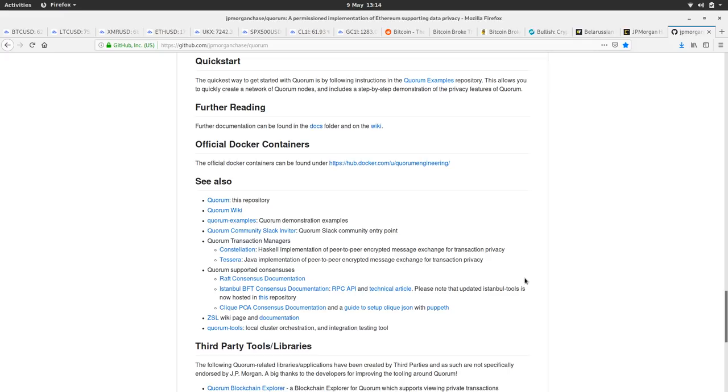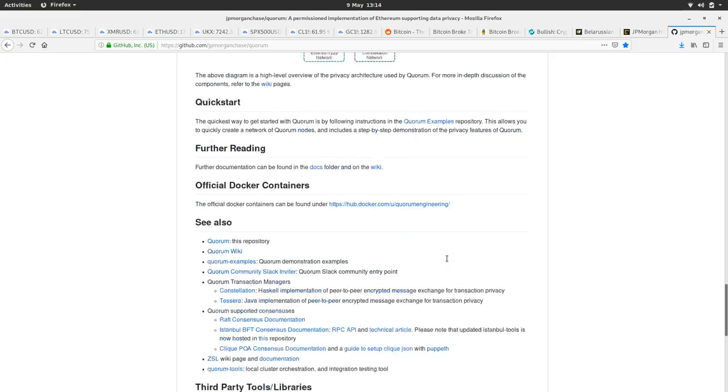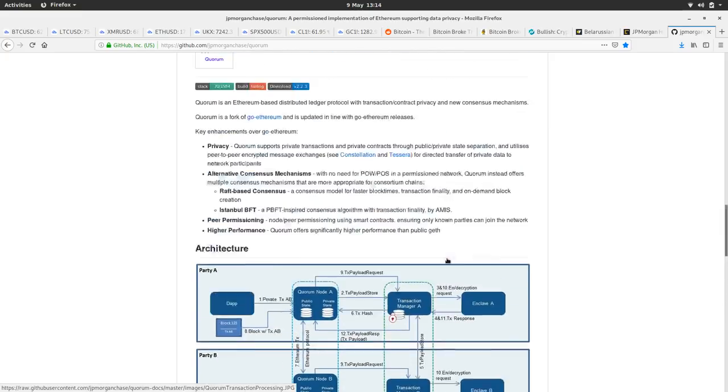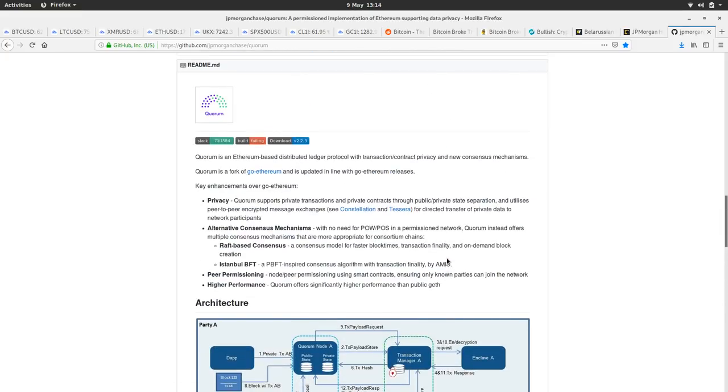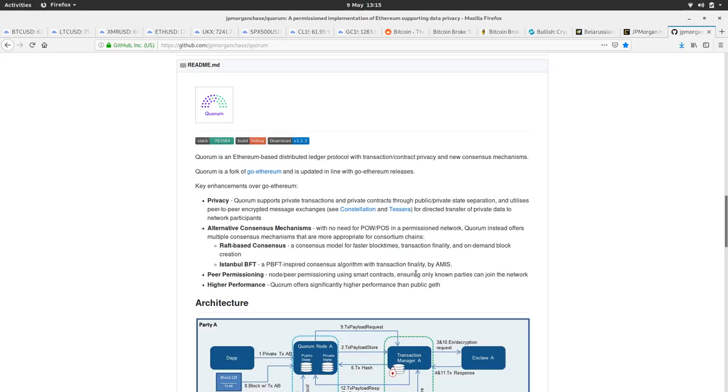I did say something. I had something which I wanted to have a quick look at. Maybe it's up here. Oh yeah. Alternative consensus mechanisms with no need for proof of work or proof of stake in a permissioned network quorum instead offers multiple consensus mechanisms that are more appropriate for consortium chains.